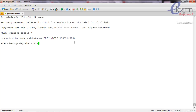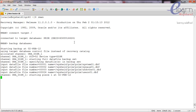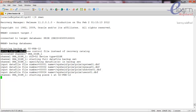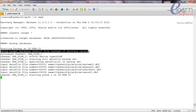Now let's take the backup with the 'backup database' command. You can see that RMAN is taking the backup of all the data files — there are four: system.dbf, sysaux01.dbf, undotbs.dbf, and users01.dbf. RMAN is using the target database control file for storing backup information, as shown by the line 'using target database control file instead of recovery catalog'.